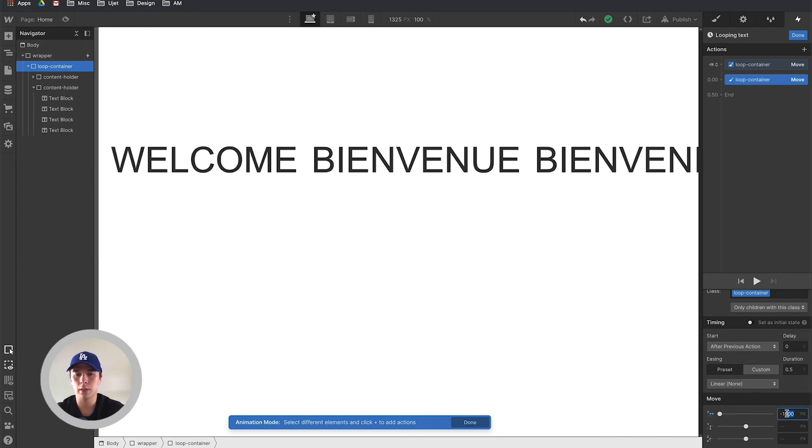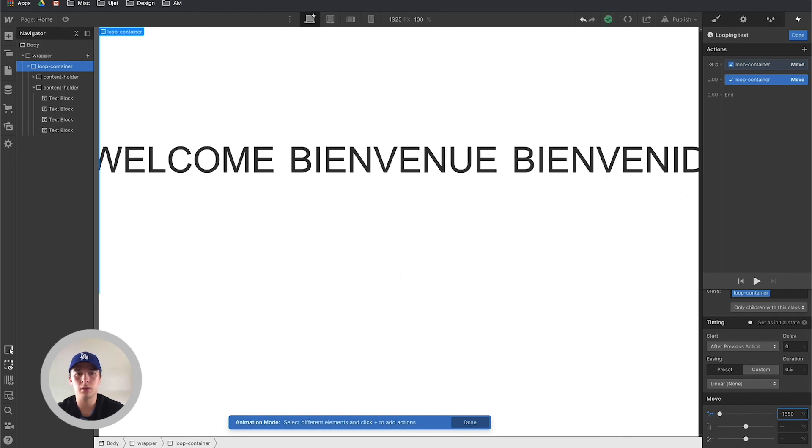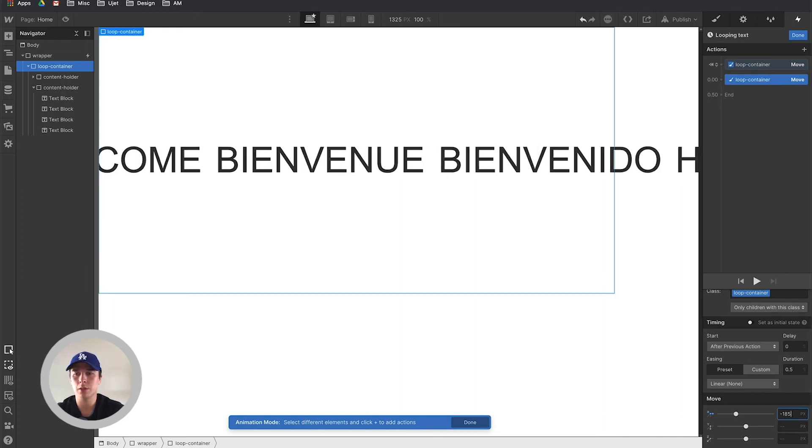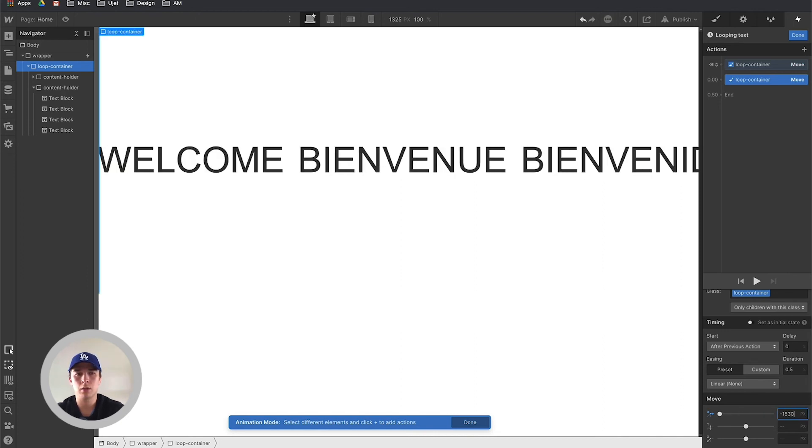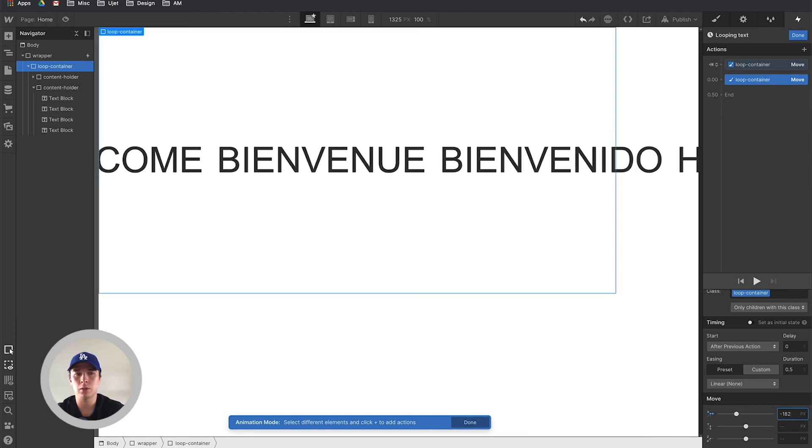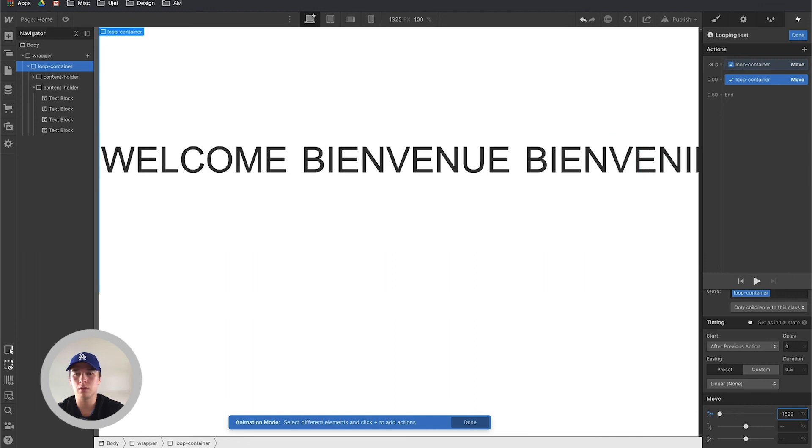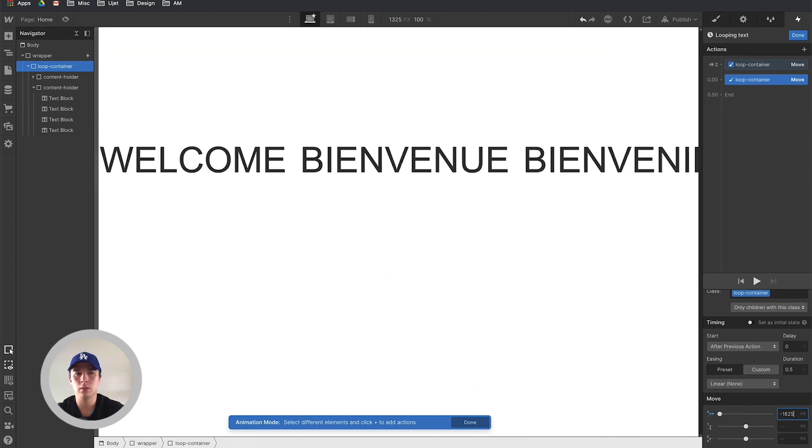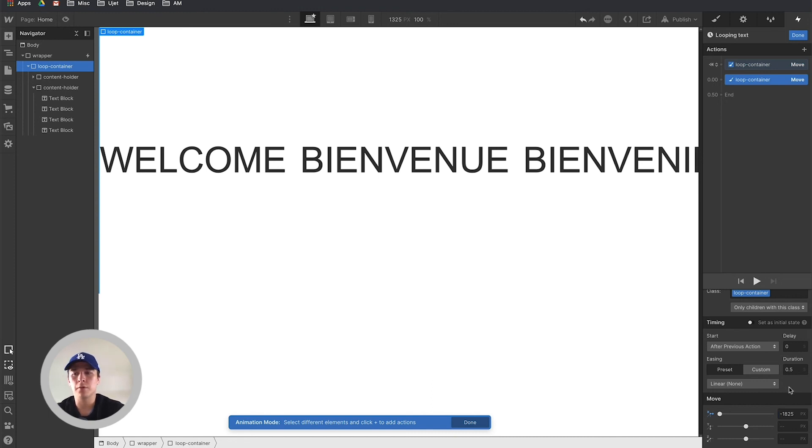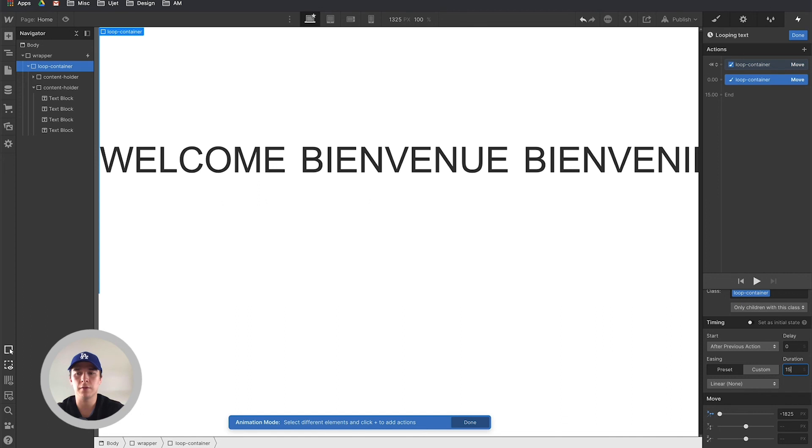Now I need to align it to match the first view. Maybe 850 - not a bit too much - like 30, a bit too much, 22, a bit too little. So here minus 1825 for this particular animation seems to be right. I'm going to set the duration to 10 seconds, even let's say 15 seconds.